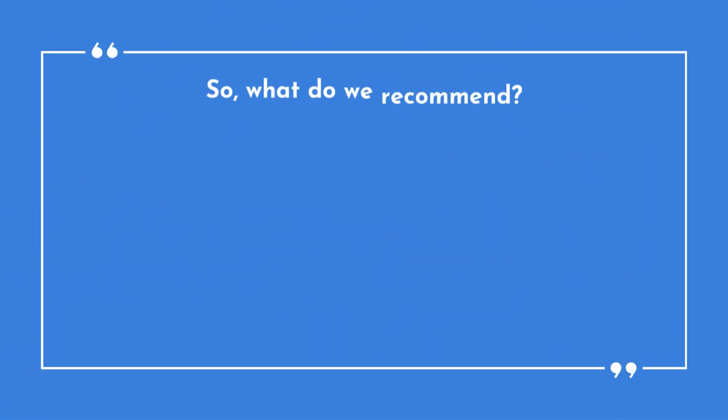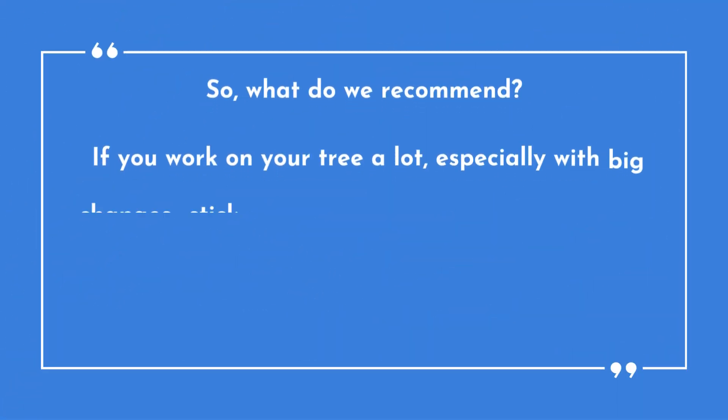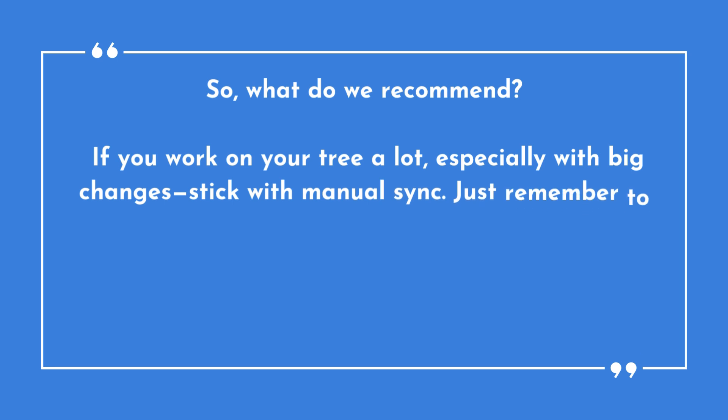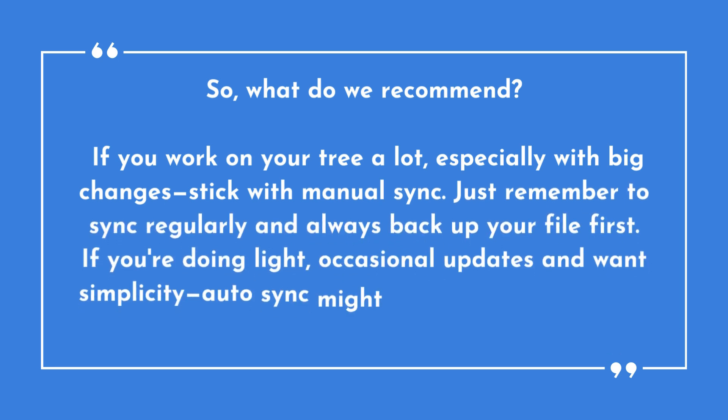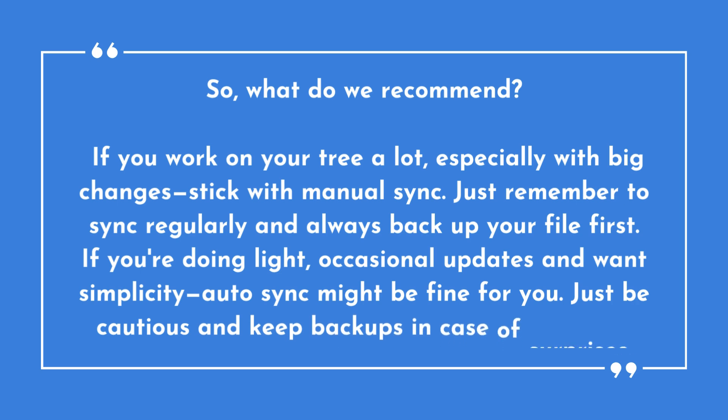So what do we recommend? If you work on your tree a lot, especially with big changes, stick with manual sync. Just remember to sync regularly and always backup your file first. If you're doing light, occasional updates and want simplicity, auto-sync might be fine for you. Just be cautious and keep backups in case of surprises.